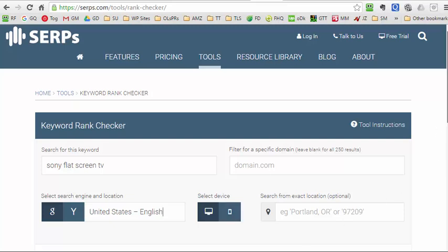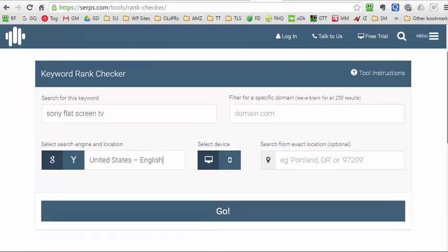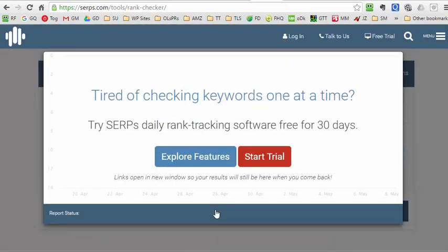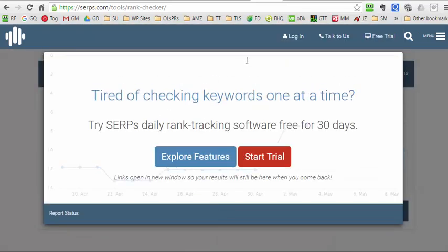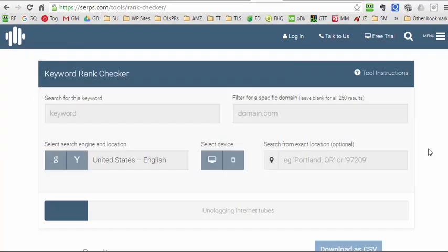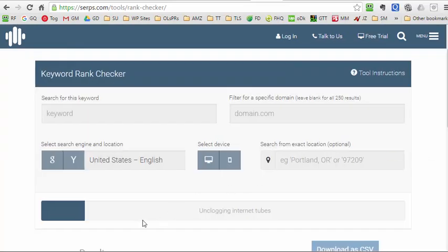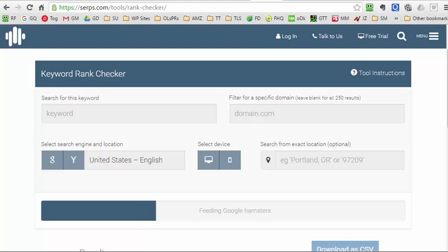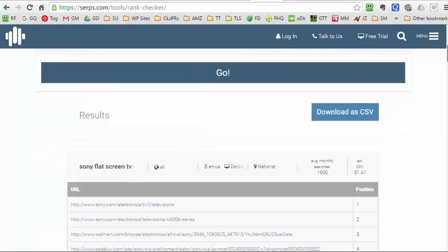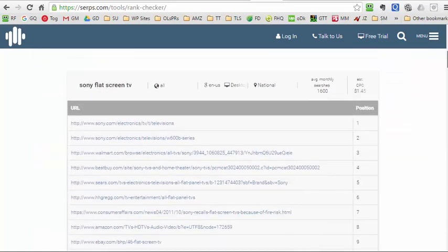And I click go. It encourages you to look at the features and start a trial, but we can close that because we don't want to do that. Just wait a little bit while it completes. I'll pause the video while it's doing its work. Okay, it's completed its operation.